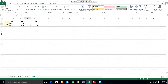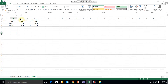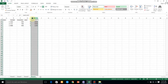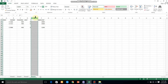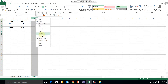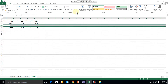We can insert a column using right-click. Here is the Home tab, here are the Cells options. We can add the column, select the column, and insert the column in the row. We can also delete the row and delete the column in the row.